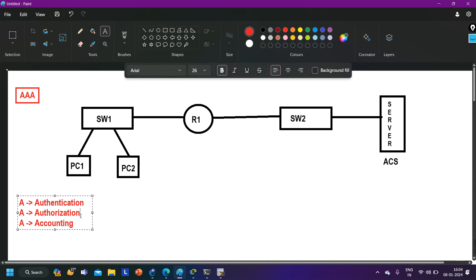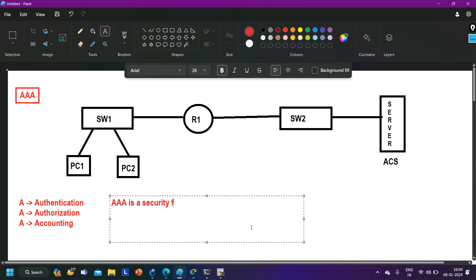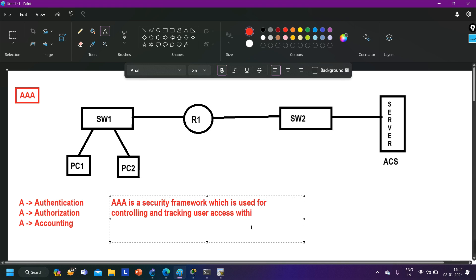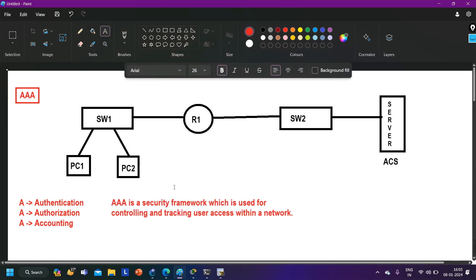Now if an interviewer asks you what is AAA, what should be your answer? You can say: AAA is a security framework which is used for controlling and tracking user access within a network. In simple words, AAA is a network security feature which is used to control login access of users.